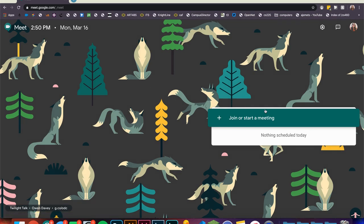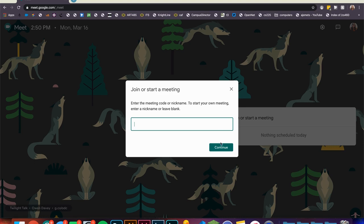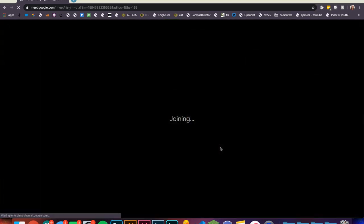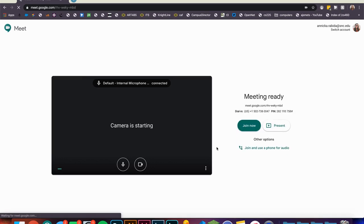From here click on join or start a meeting. You can leave the nickname blank and just click continue. From here you can hit join now.